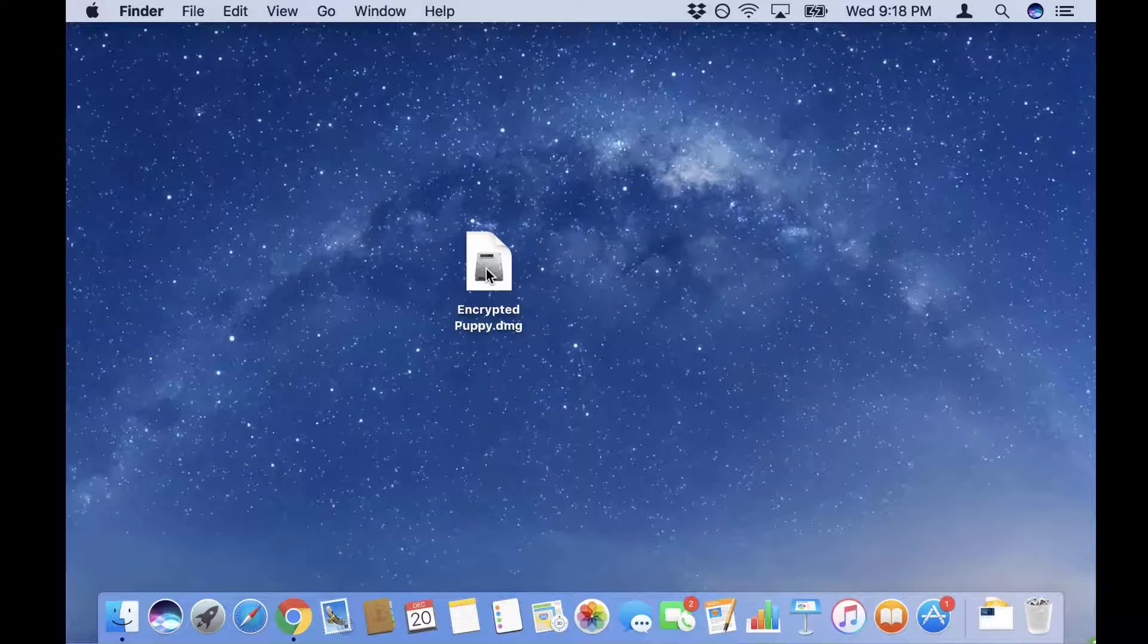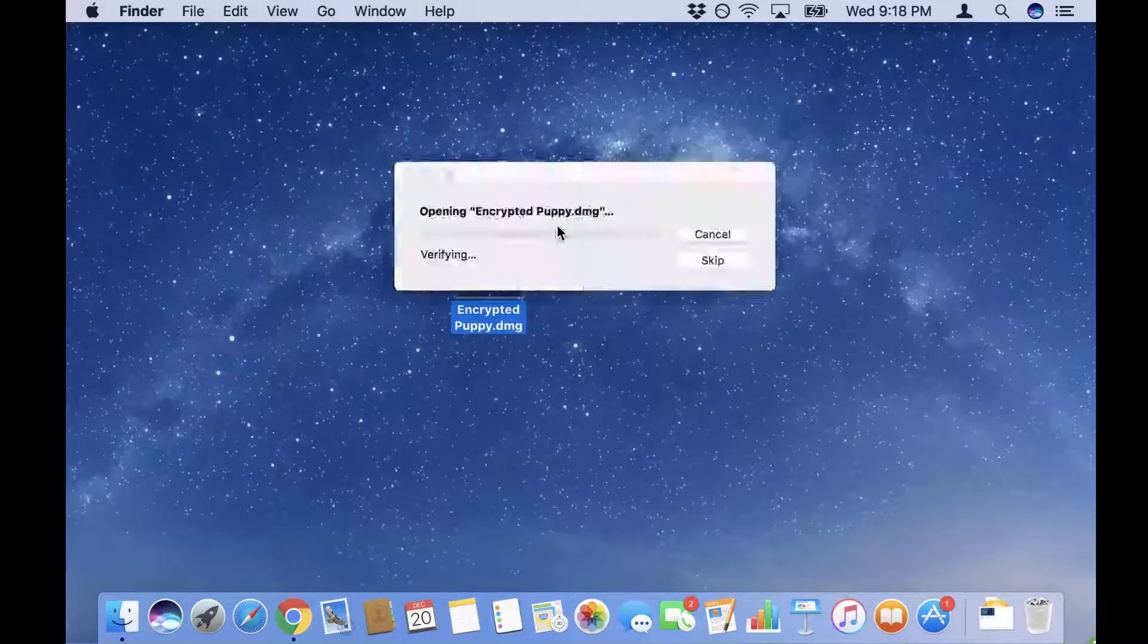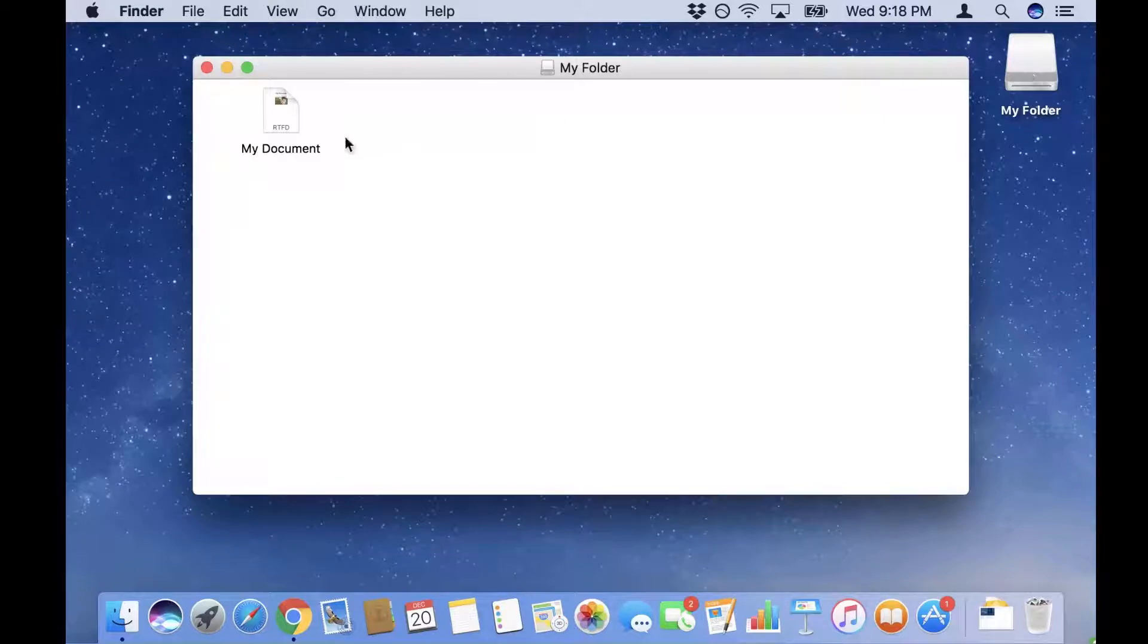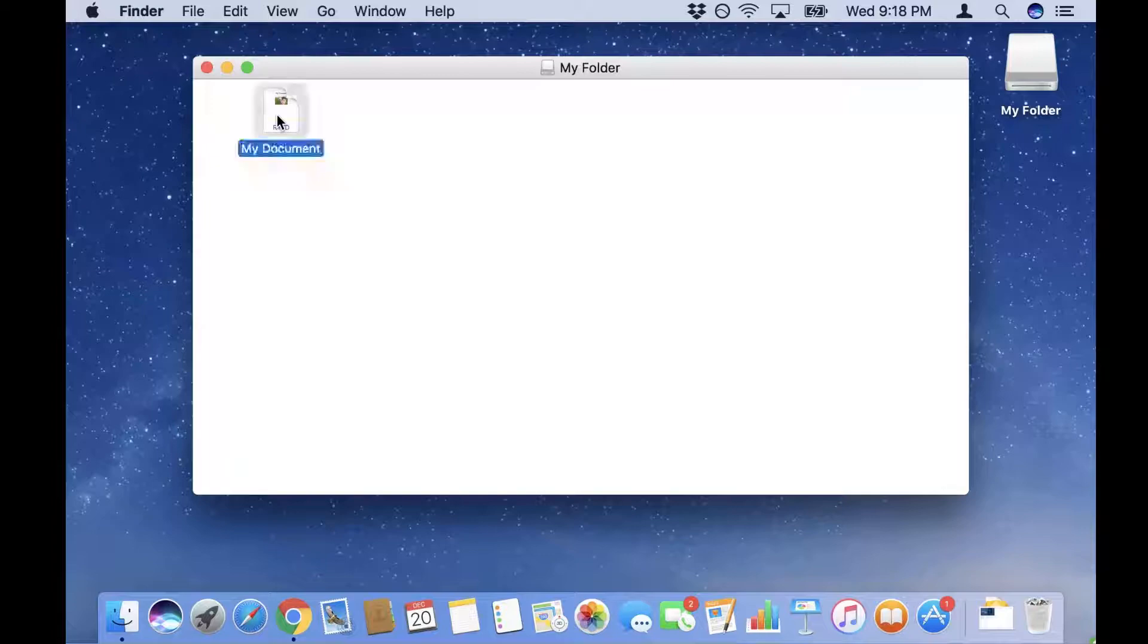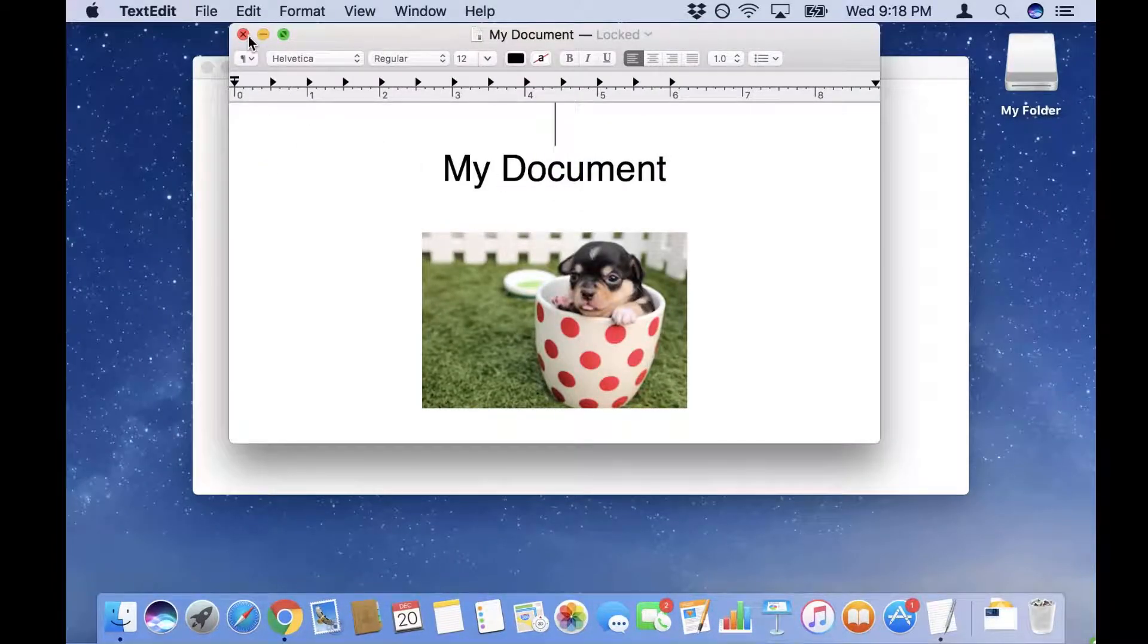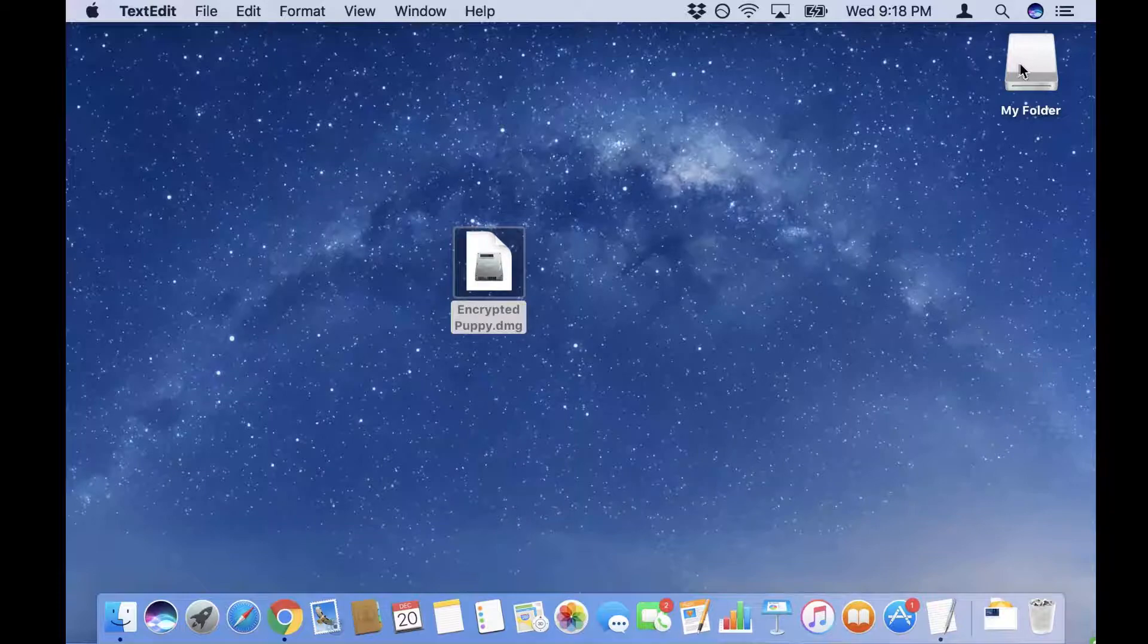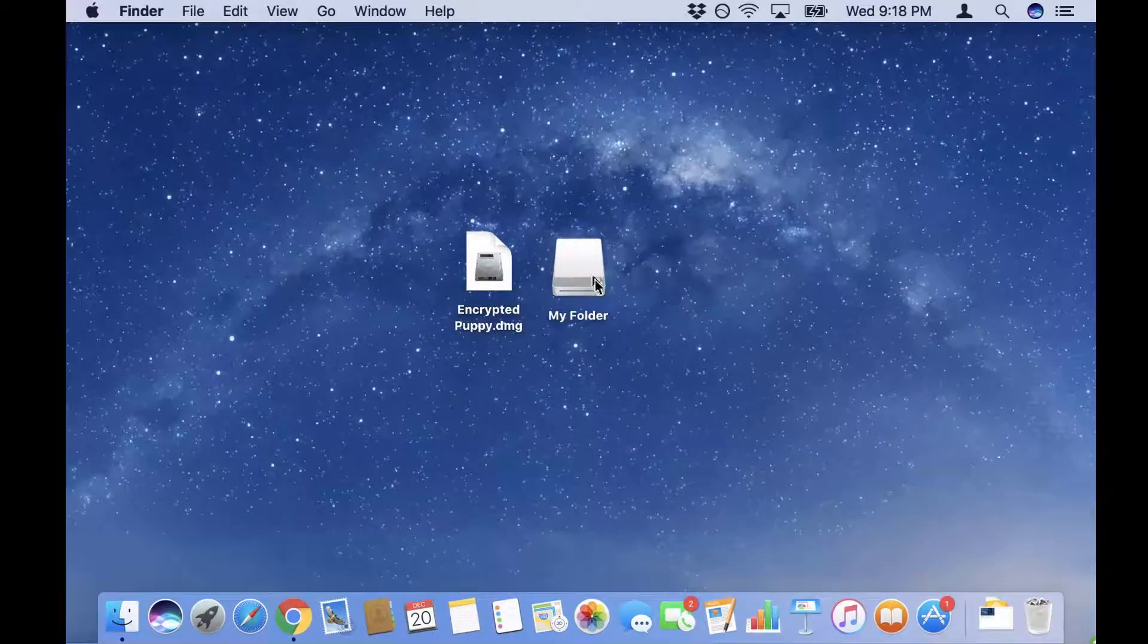So to decrypt it you would just double-click it. It'll ask you for the password and you would enter your password and wait for it to decrypt. And as you can see there it automatically opened the folder that I decrypted it to, and if I double-click that I can see that my original document is there.